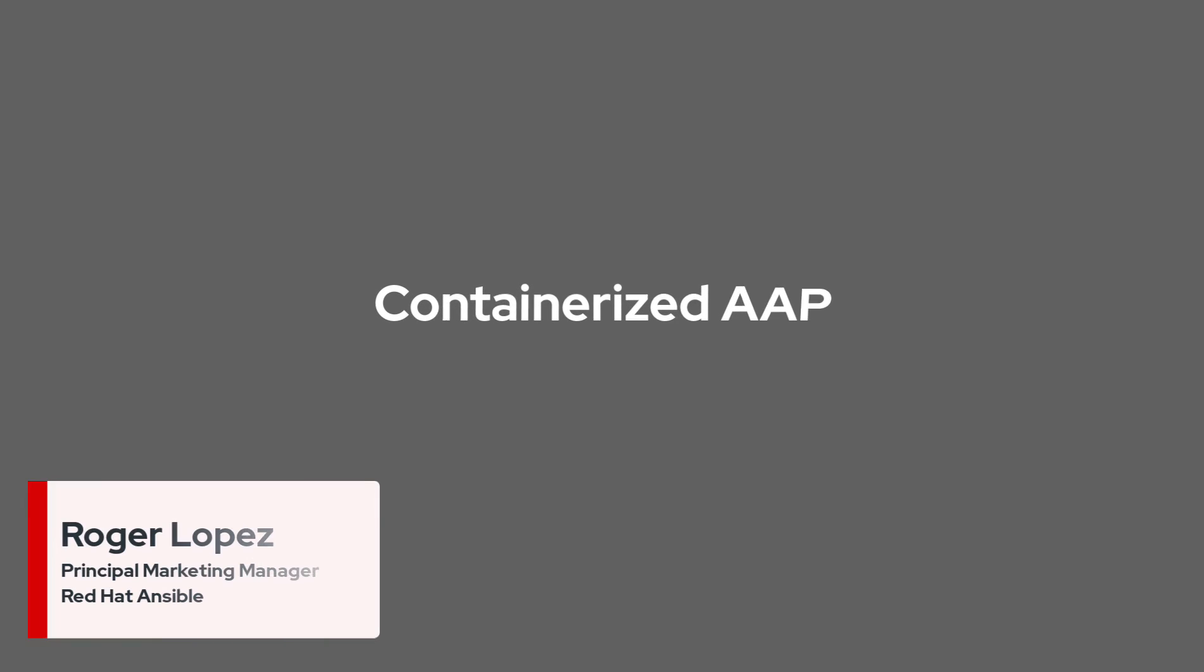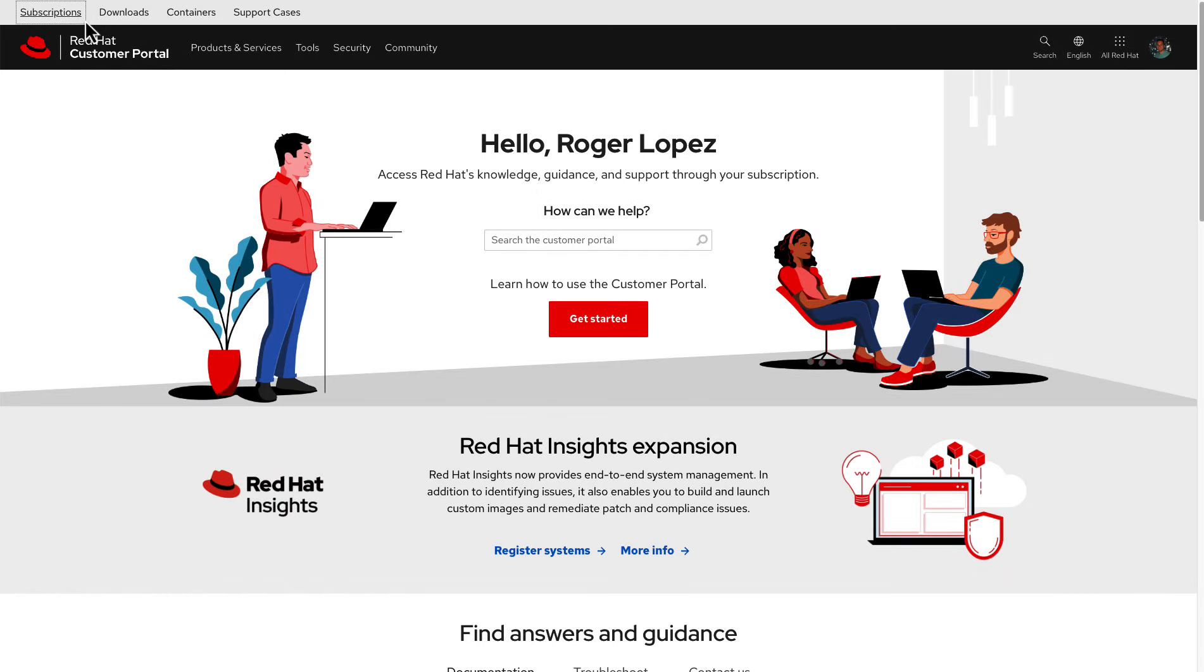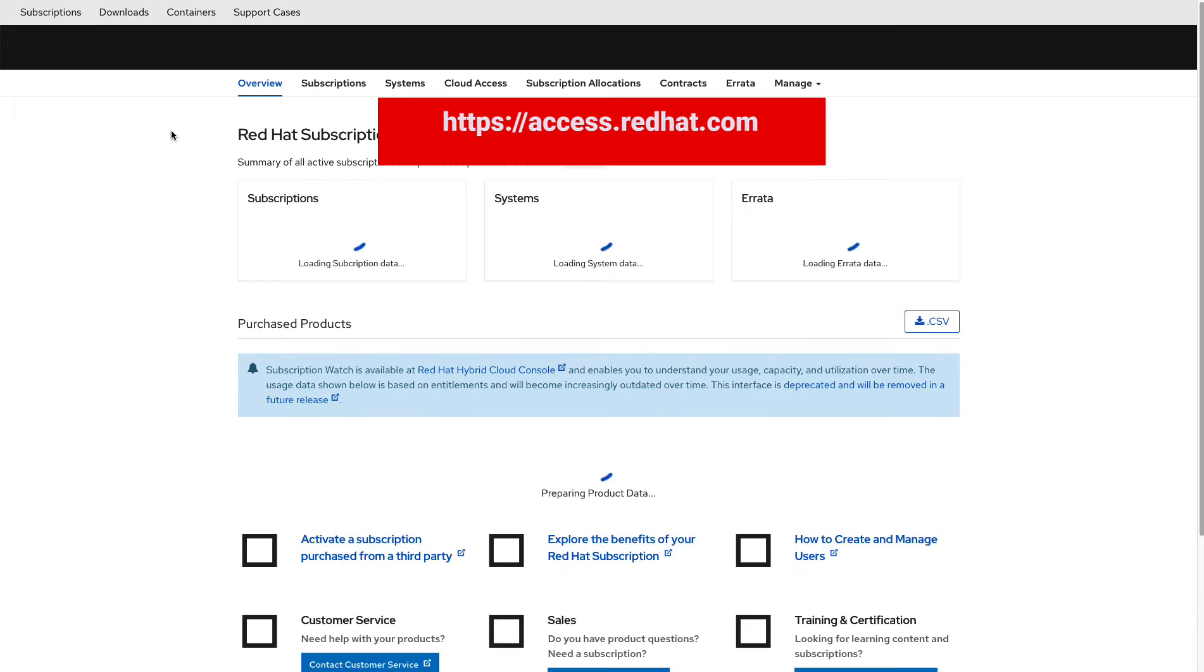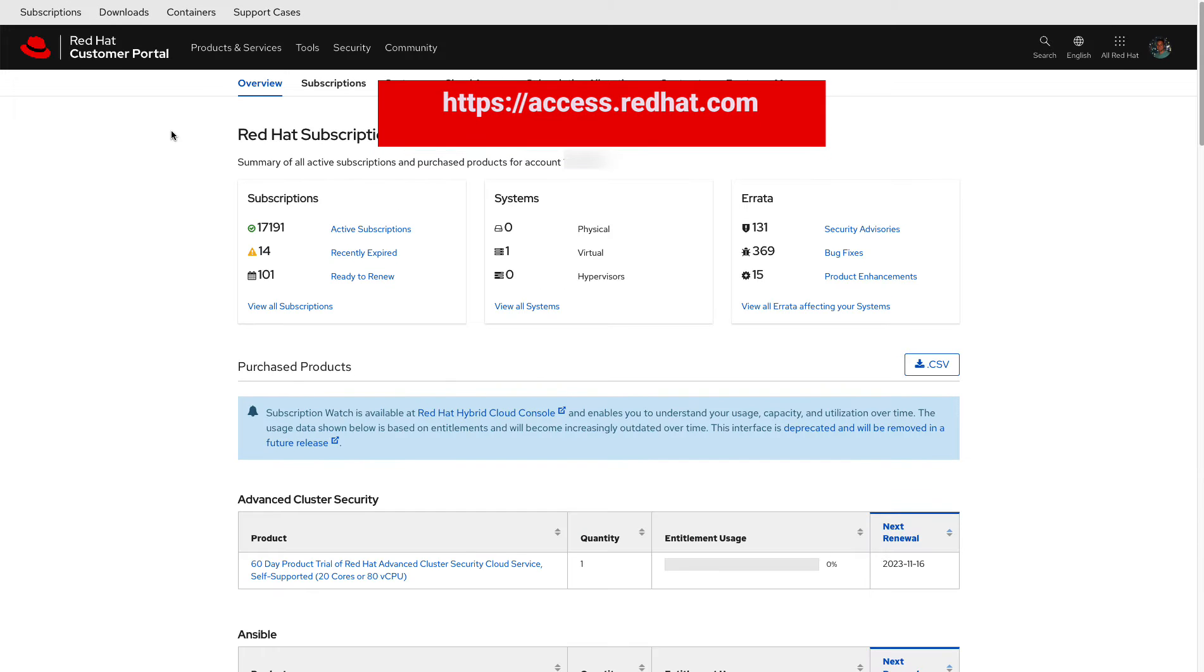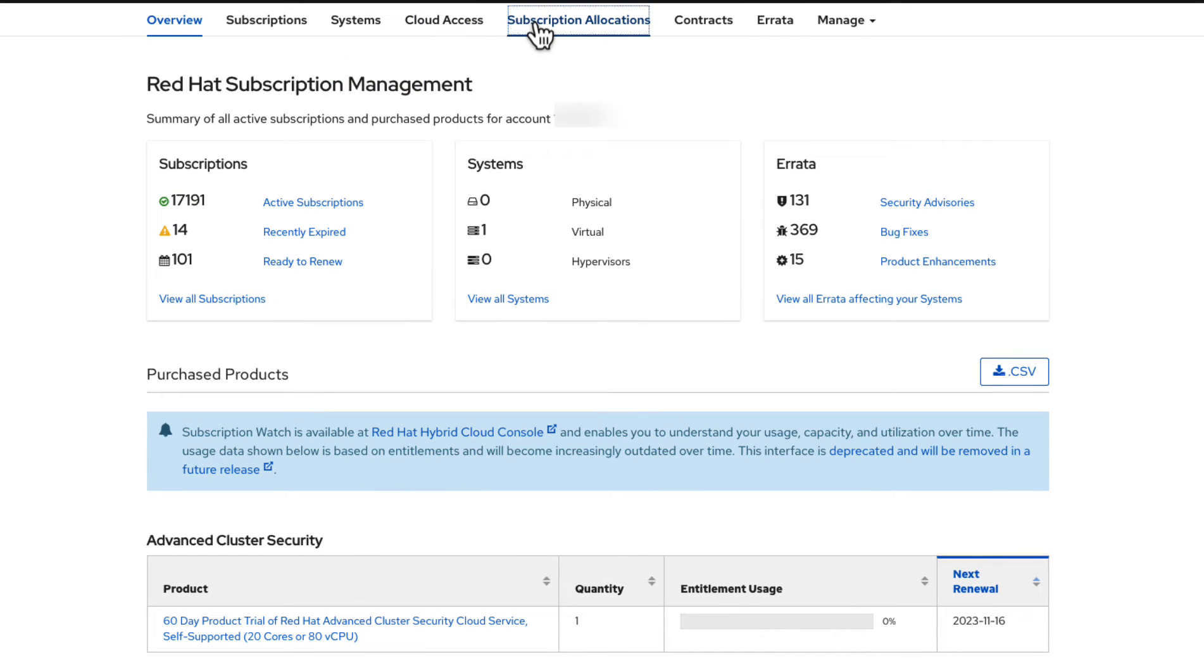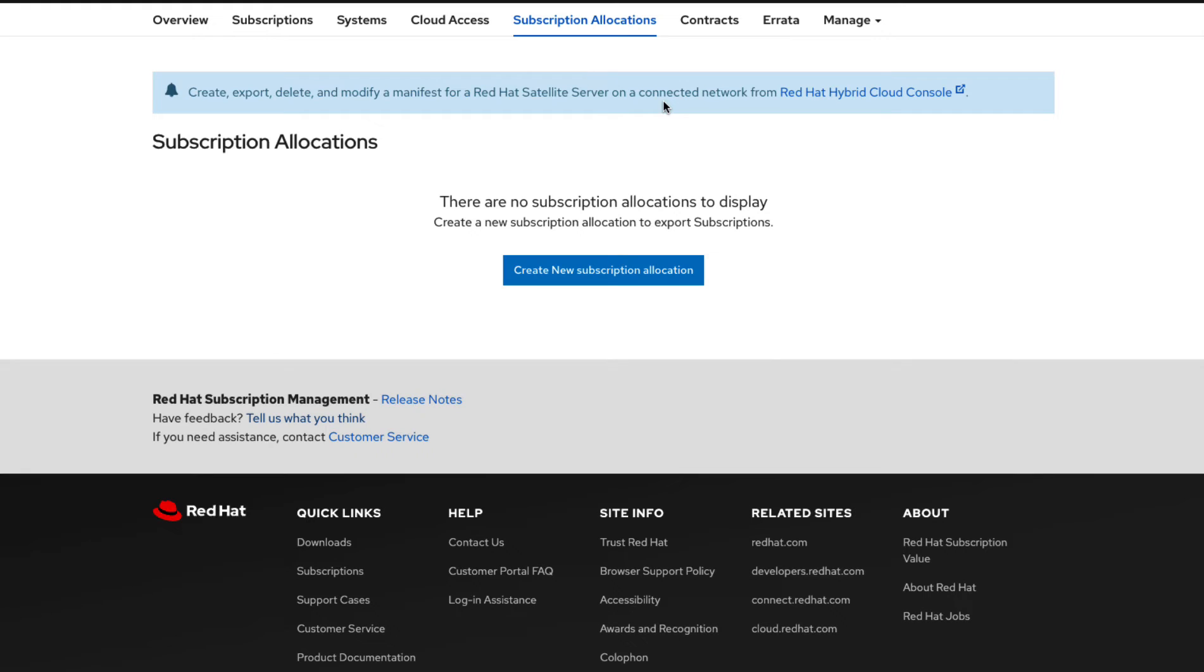Today we are going to install Containerized AAP on a RHEL host. The first thing we are going to do is head to the access.redhat.com page and click on the subscriptions link. In here we will click on the subscriptions allocation and create a new subscription allocation.